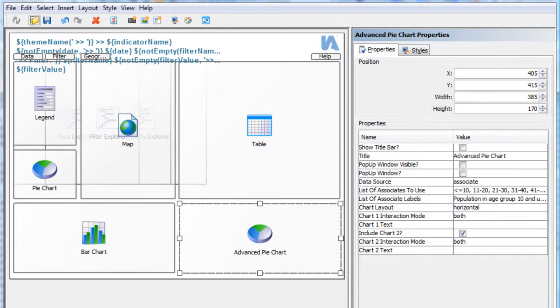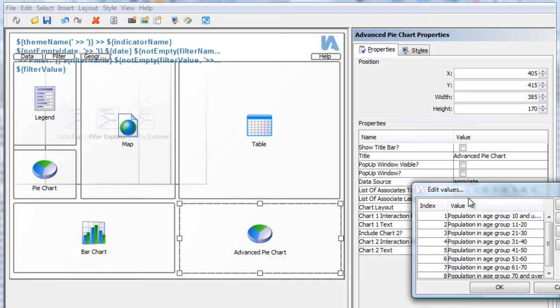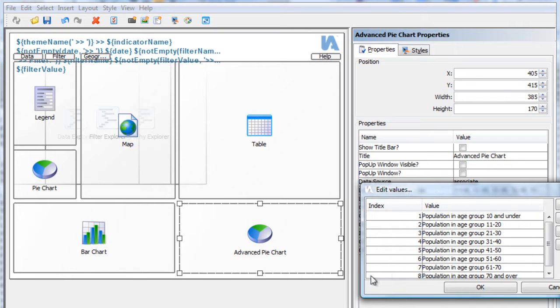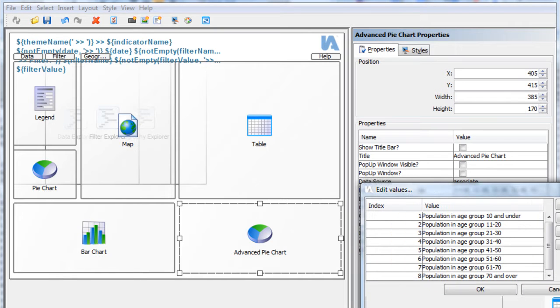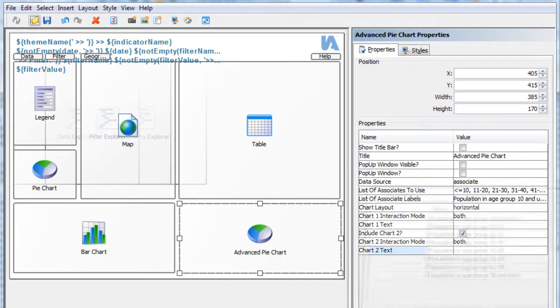Now, these names are quite short and maybe not very explanatory. For this reason, I defined alias names, which appear in the legend of the advanced pie chart. This is purely optional. If you are happy with the associate names of your Excel workbook, you can simply leave this property empty.